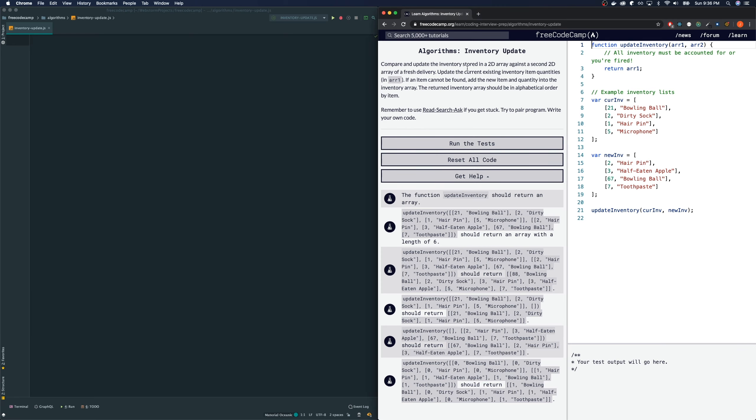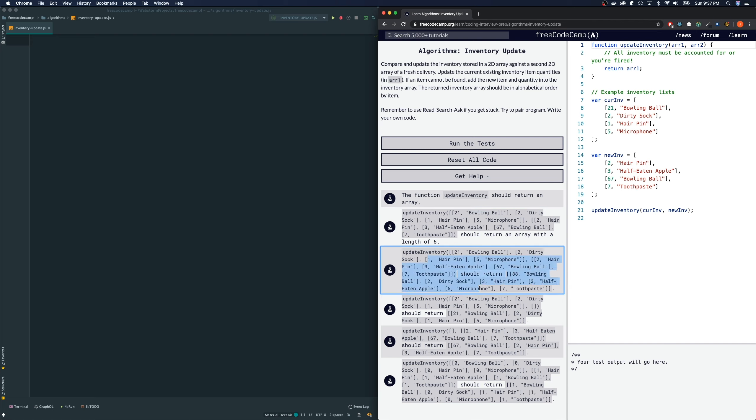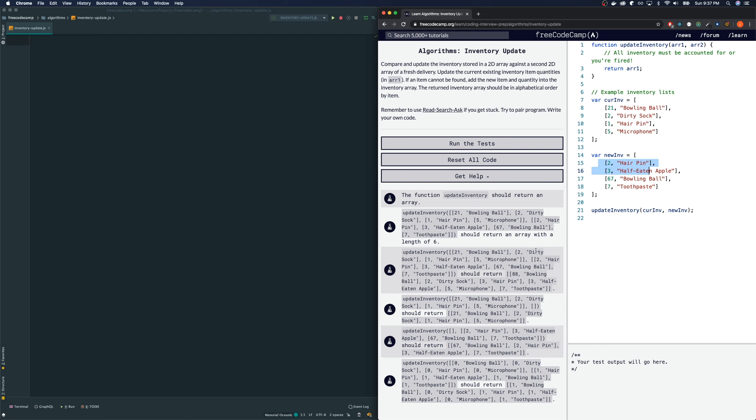Compare and update the inventory stored in a 2D array against the second 2D array of a fresh delivery. Update the current existing inventory item quantities in array 1. If an item cannot be found, add the new item and quantity into the inventory array. The returned inventory array should be in alphabetical order by item. The directions are kind of confusing, but if you look at some of the examples shown right here, it's pretty simple. Pretty much add up these two where for example, you see a hairpin, 1 hairpin here, 2 hairpin here, then the resulting array, you should see 3 comma hairpin. So it's fairly simple.